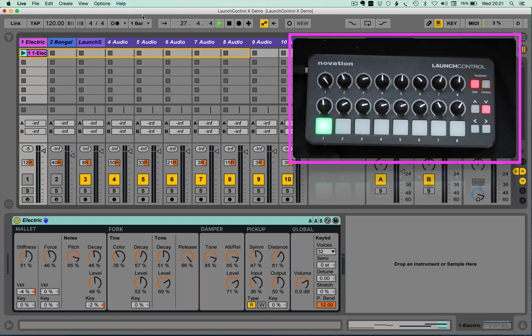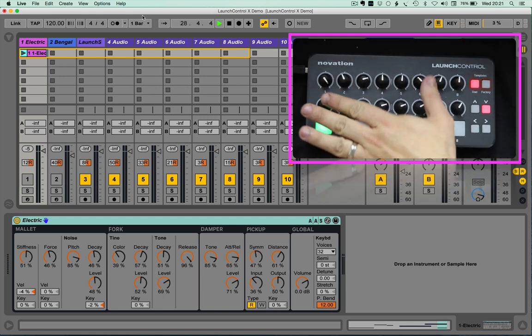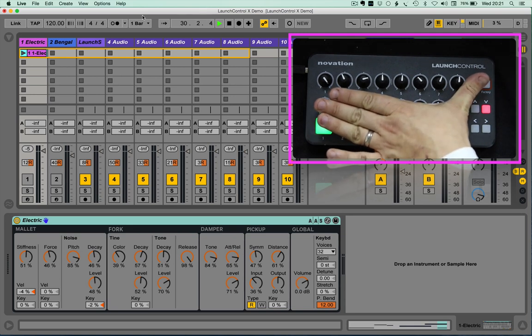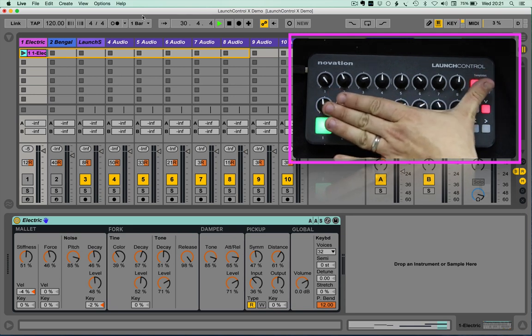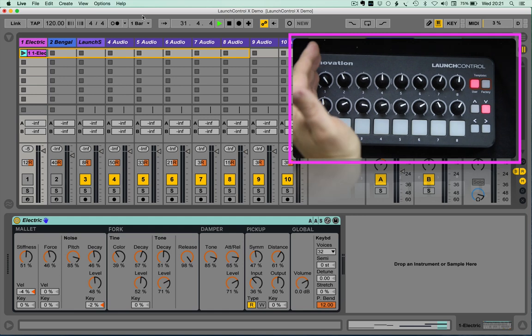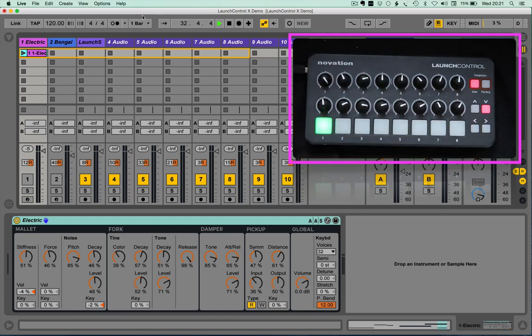Now because Ableton's paradigm is to design device control mappings in 8s at a time, when you start working in 16s, then sometimes the mappings don't make as much logical sense. However,